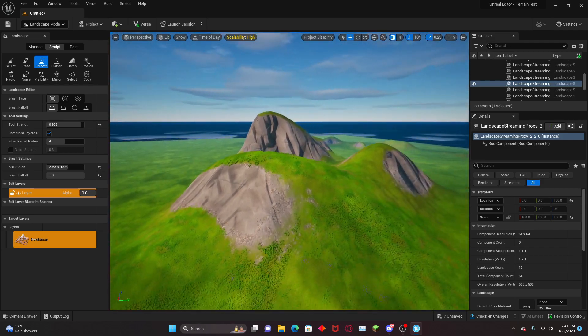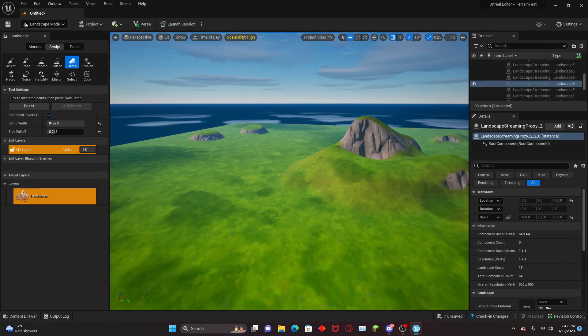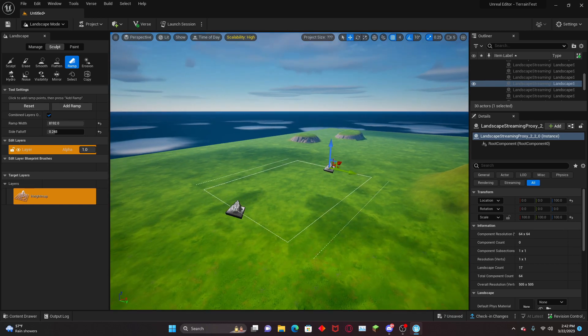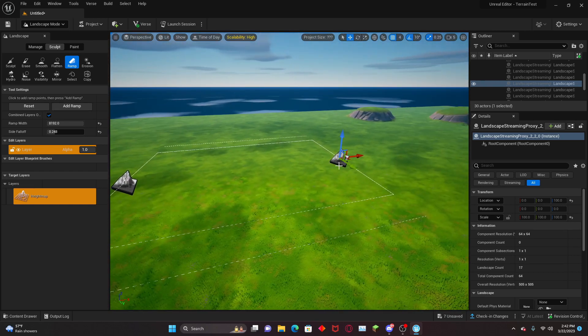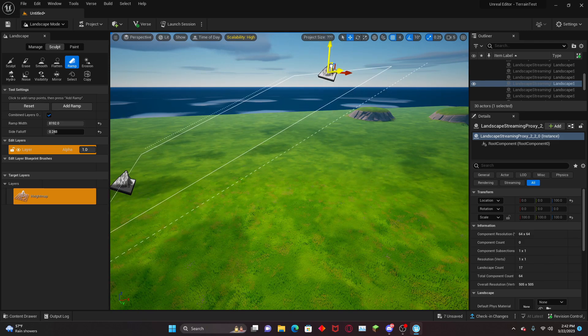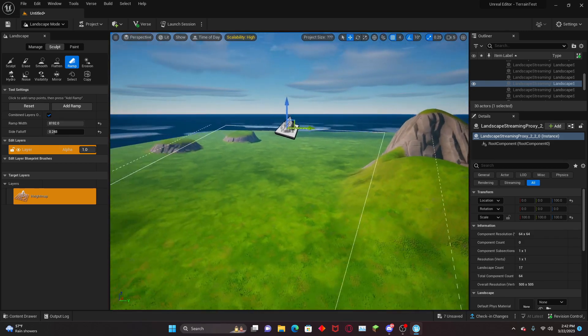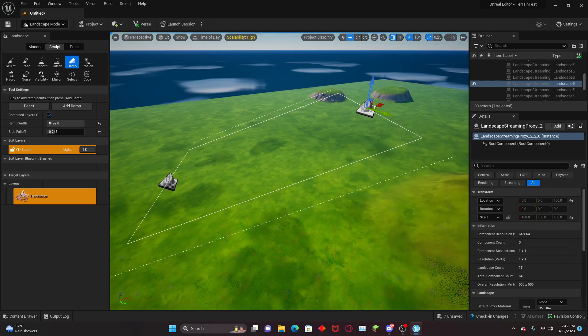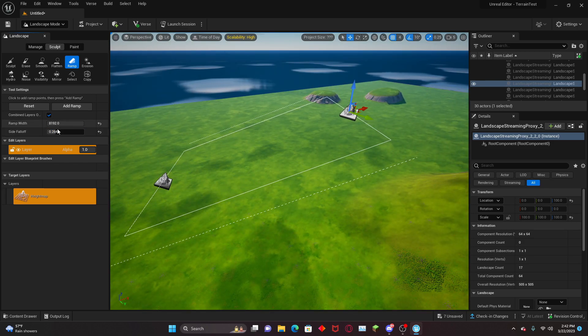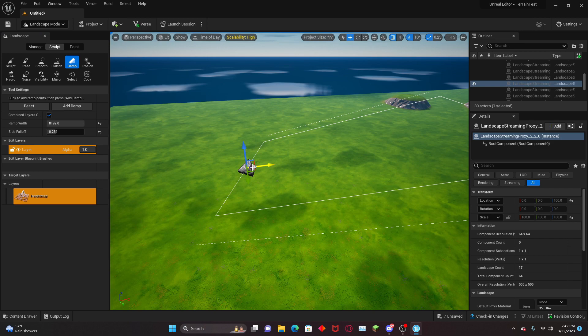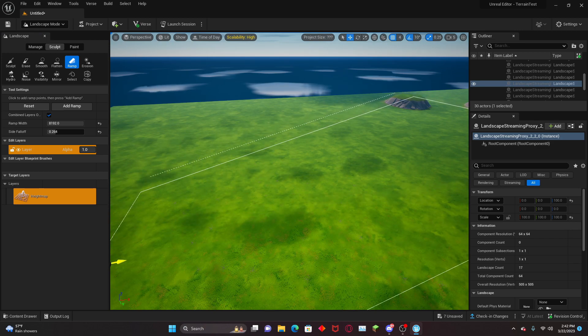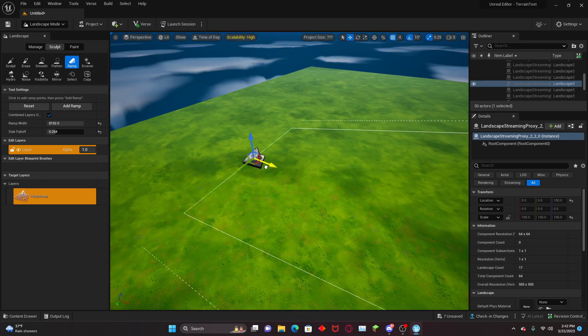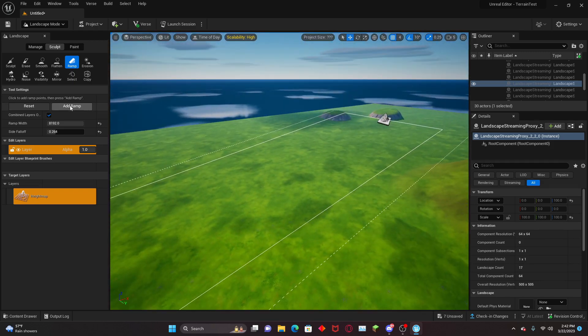Next up is the ramp tool, which lets you create ramp-like structures. You can click two different points to create these little points. You can move them with the widgets and use these to create nice little ramps. You can also set the side falloff, and I recommend setting it really high because if you set it low, you're going to get a ridiculously steep edge.